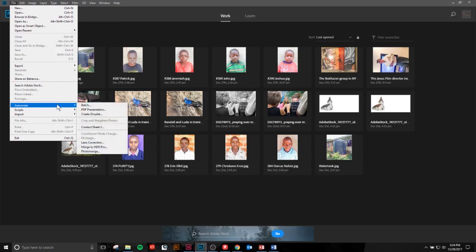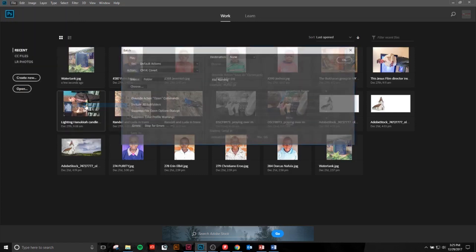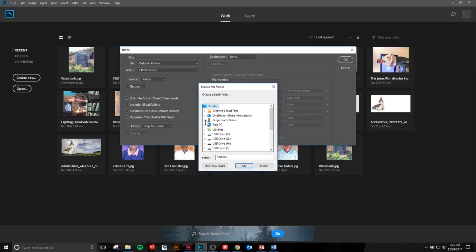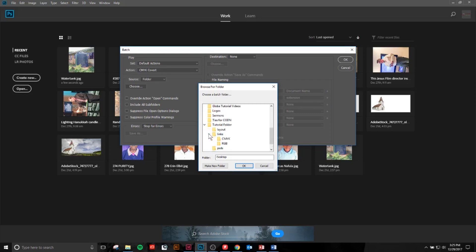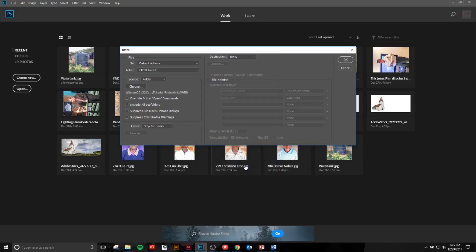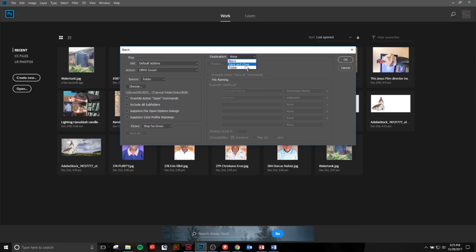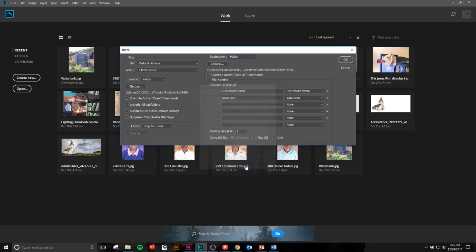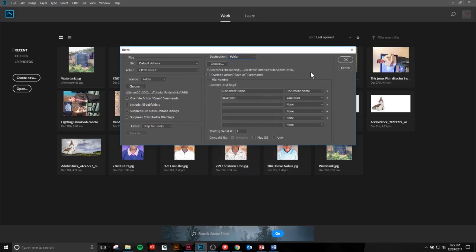Click File, Automate, Batch. What this means is we're going to batch process a folder of files. As you can see, I have my CMYK Convert action selected, and we're going to select a source folder — tutorial, links, RGB — and then for my destination, we're going to choose that CMYK folder — links, CMYK. Make sure everything looks good and click OK.